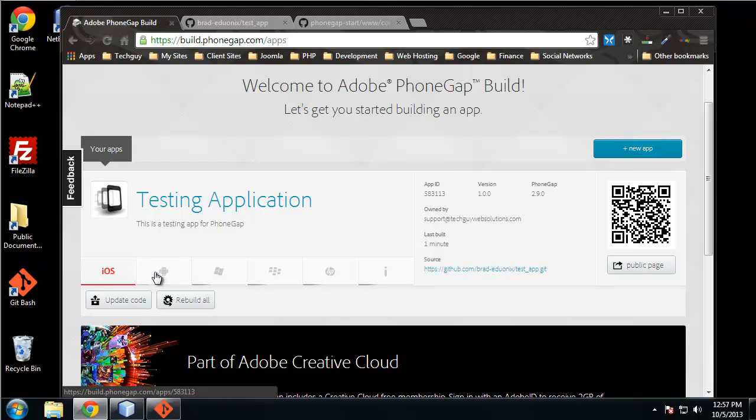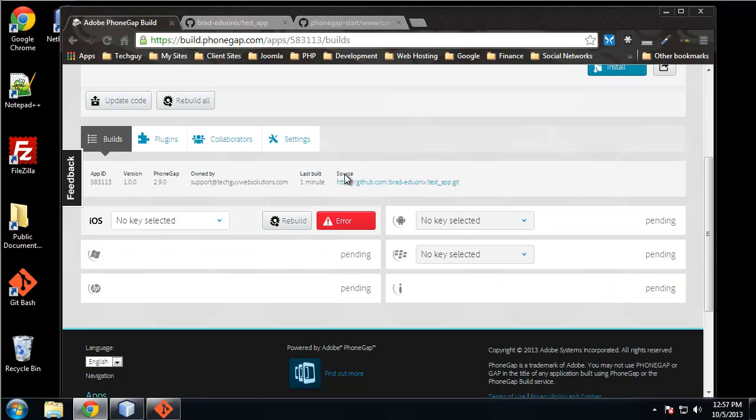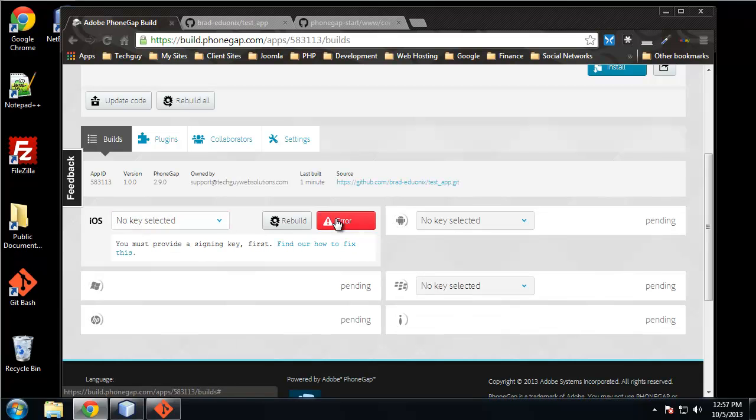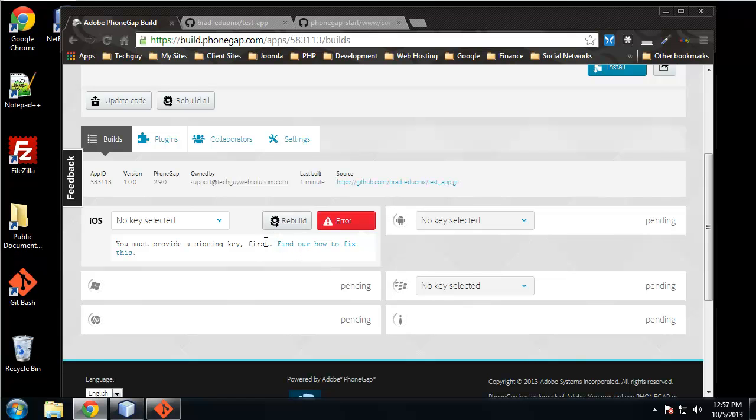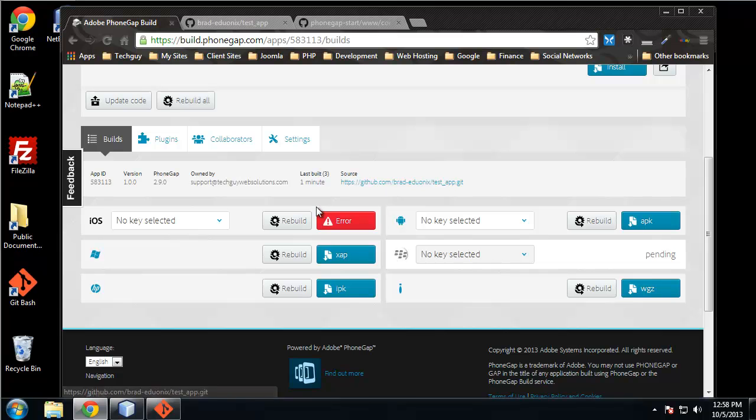Actually, if we click on testing application, it'll show us each platform we have. iOS - if you click on error, you must provide a signing key first, which I believe you need to pay a hundred dollars for a license. Yeah, for a license. So we won't be generating any iOS apps as far as I know.